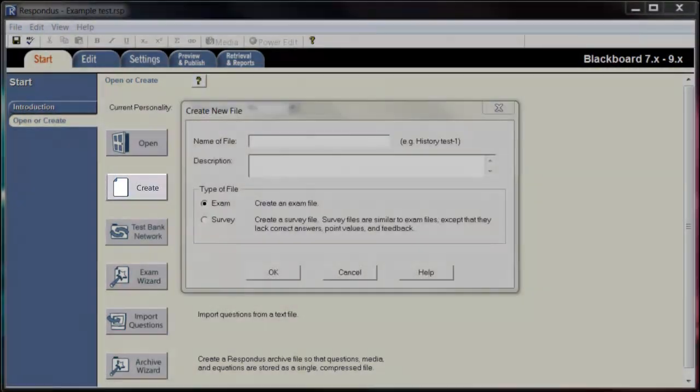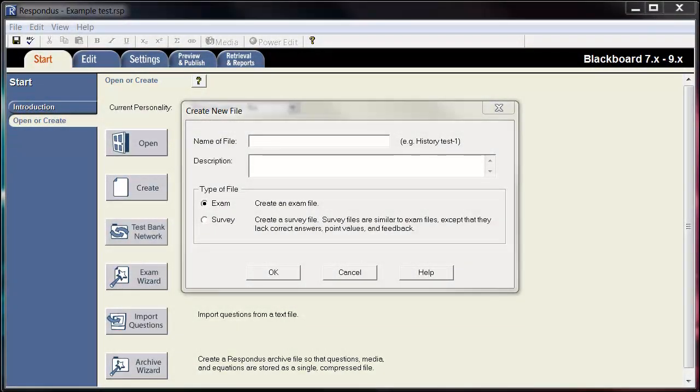Name the file, add a description, and choose whether the file will be an exam or a survey. You can now begin creating questions.